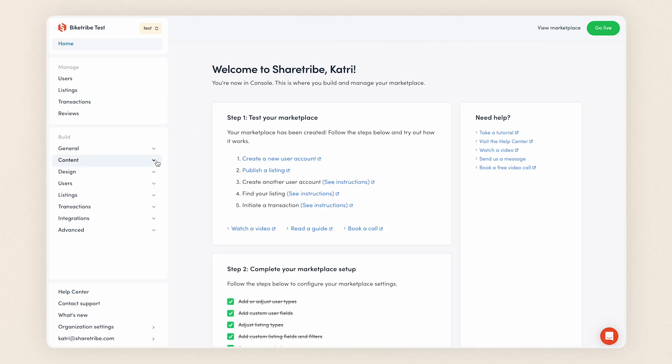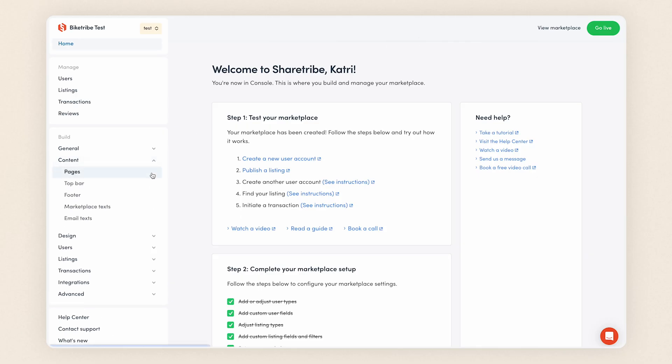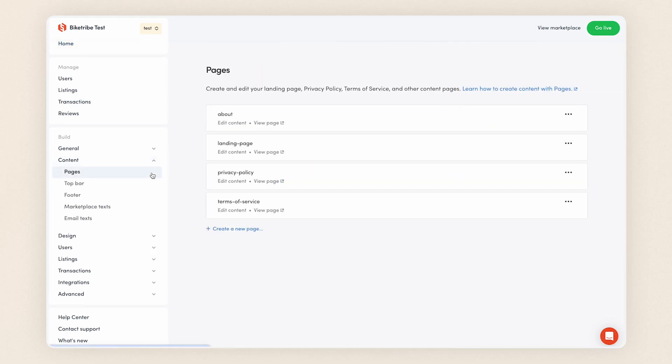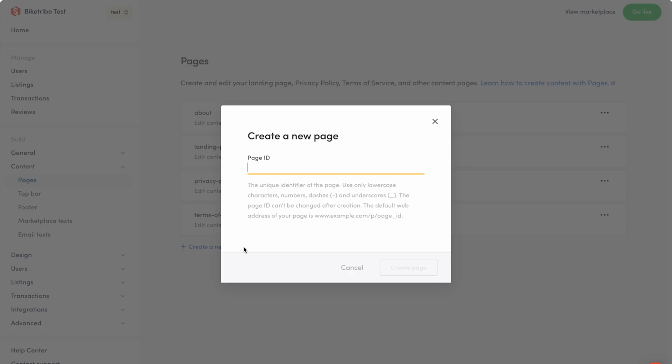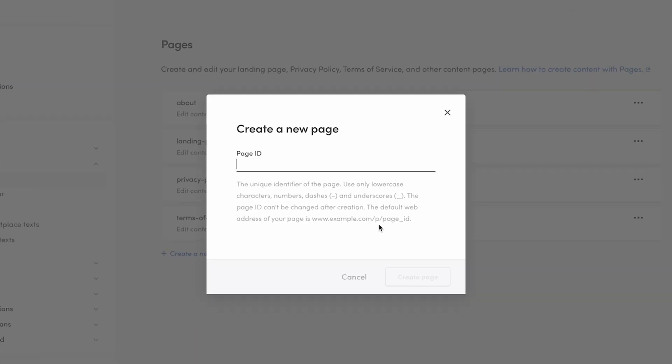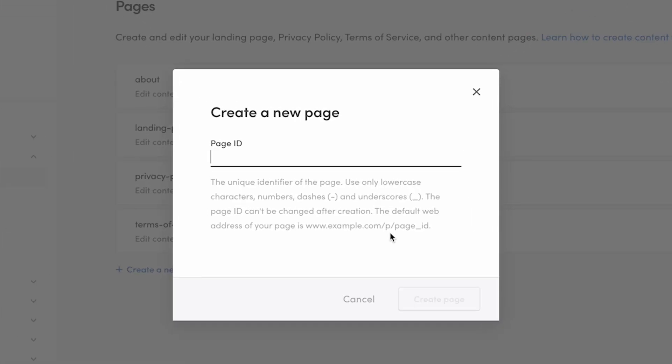You'll find Pages in the Build section of Console under Content. This is where each different content page is created. You can create a new page by clicking Create a new page below the existing page cards.